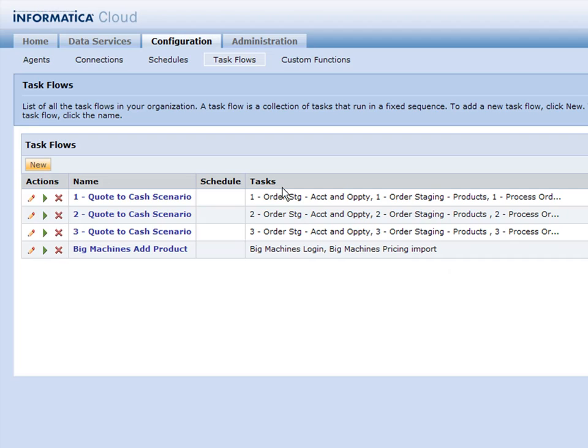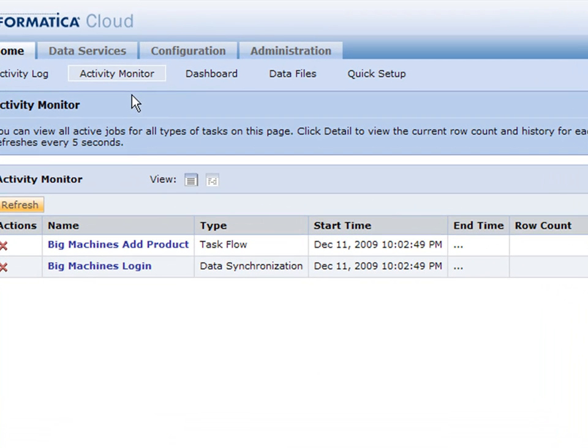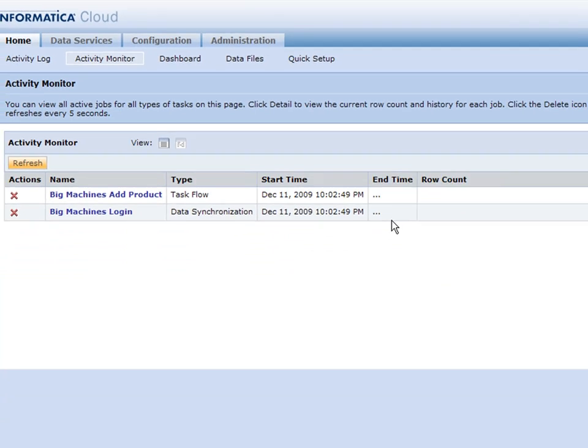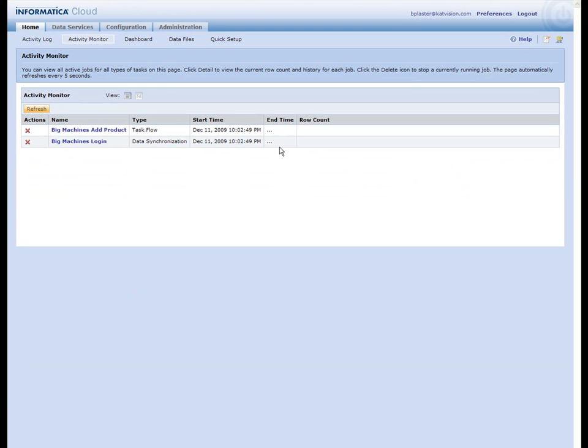Now what you'll see here is our activity monitor so you can see in real time what's going on. This is kind of neat because you can see essentially what's going on here is first we're going to log in. Then after we log in we get the session ID and then we're going to do as many subsequent tasks as we want against Big Machines to put data in, get data out, whatever we're trying to do.